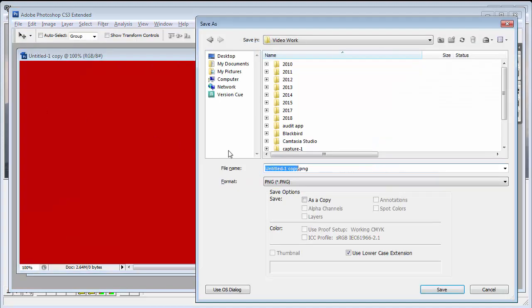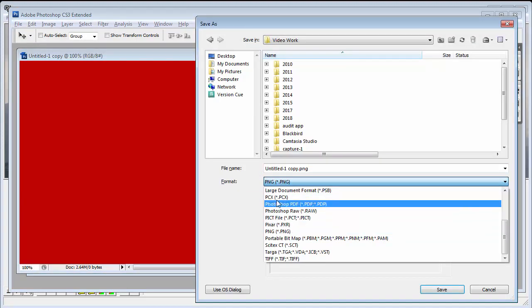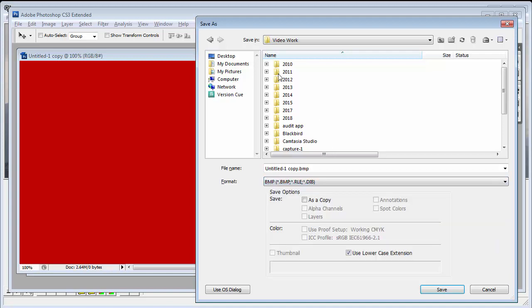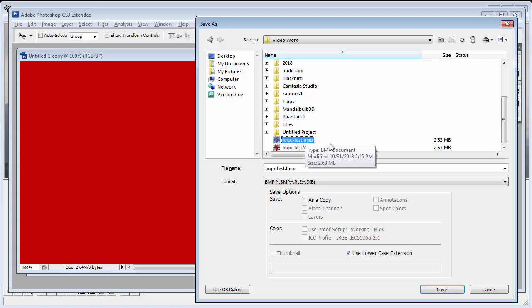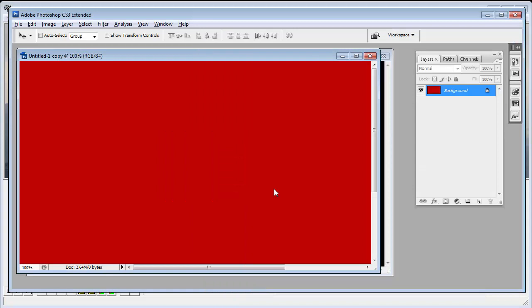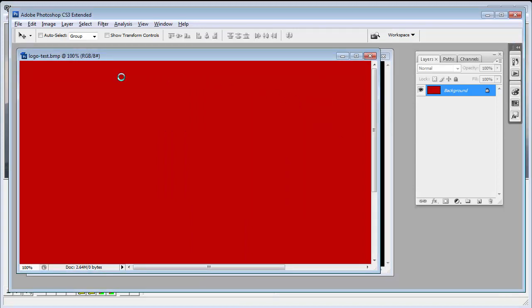Save as, and we want to save it as a BMP file, 24-bit. And you can see here, logo test, and go to save, and it says you want to replace it. You can see I've got 24-bit saved here, and that's it. So that's all we need to do with that one.